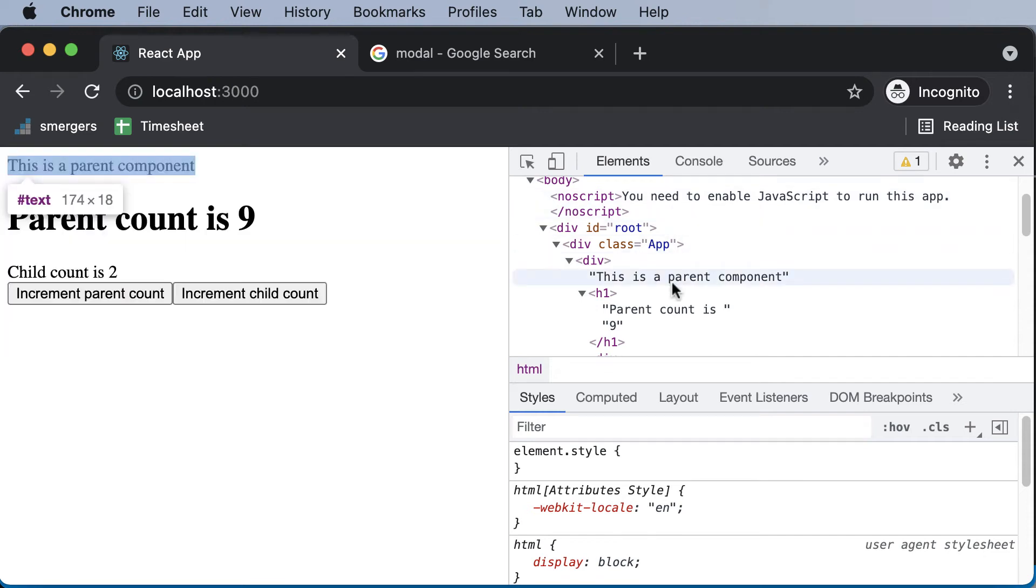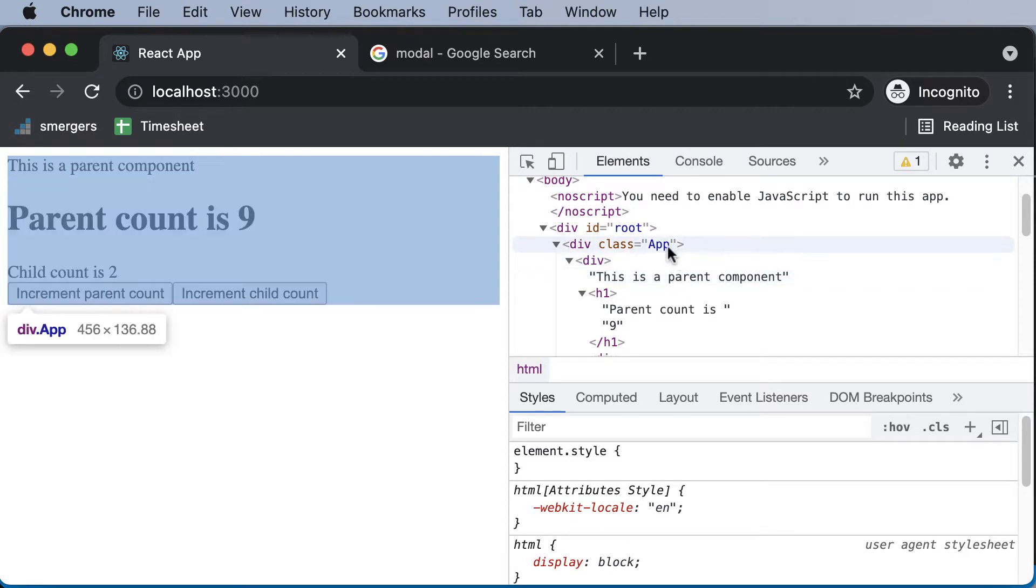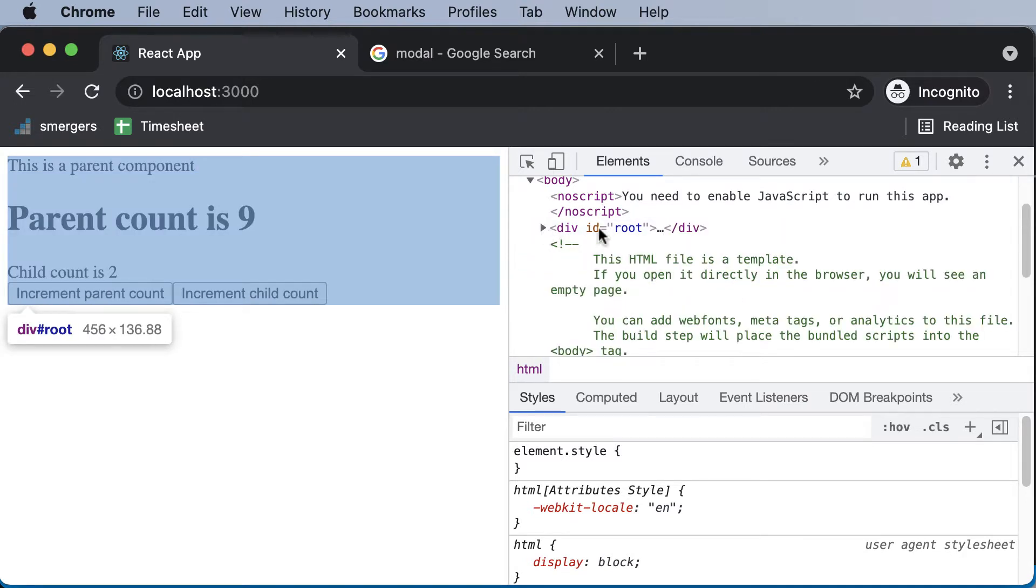So in this lecture, let's create a portal and make use of it. We all know that portals are used to add elements to an element other than this root element.